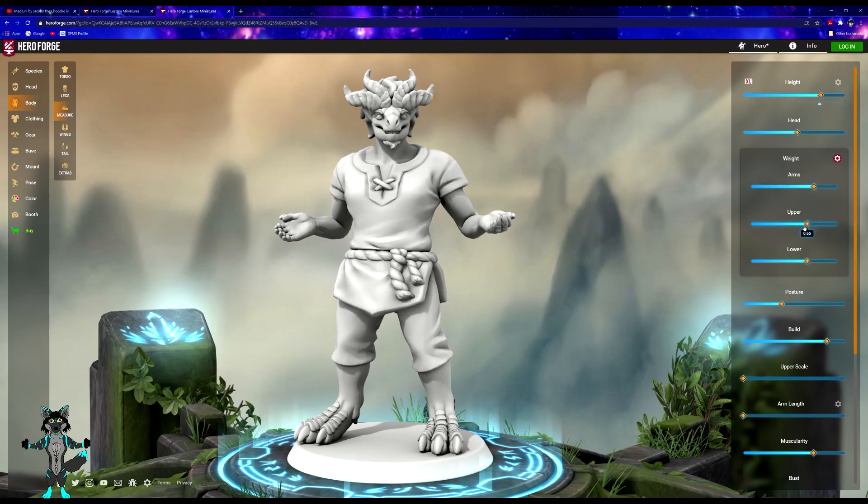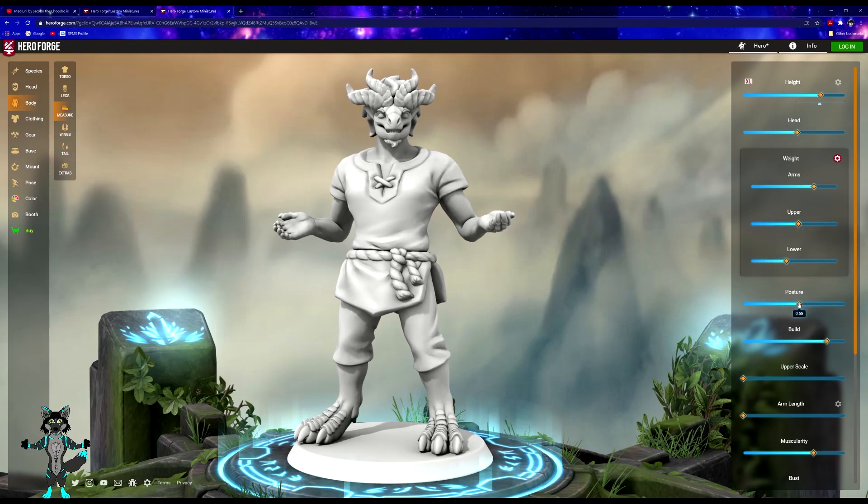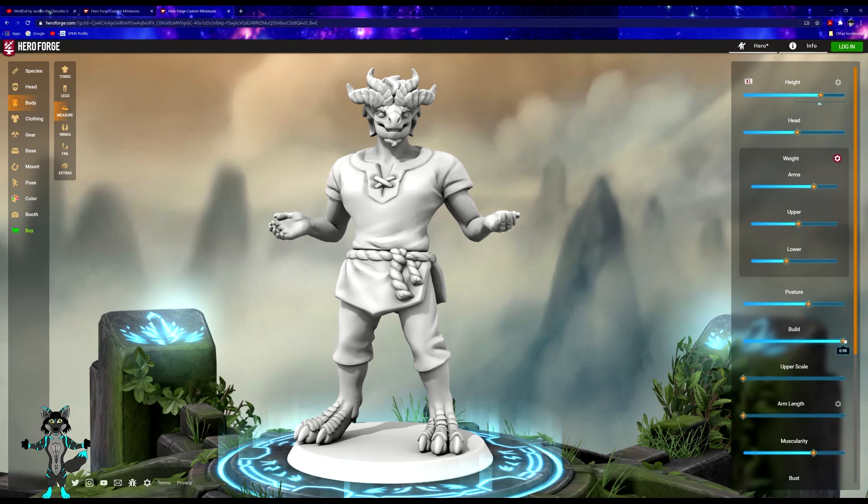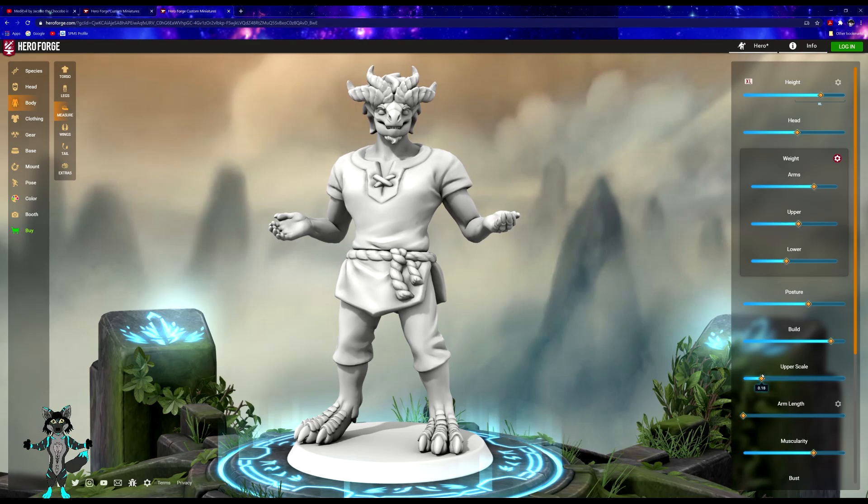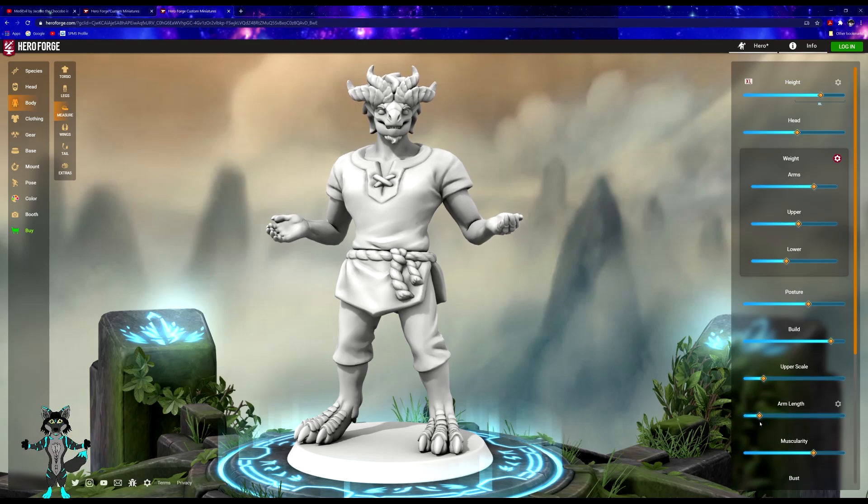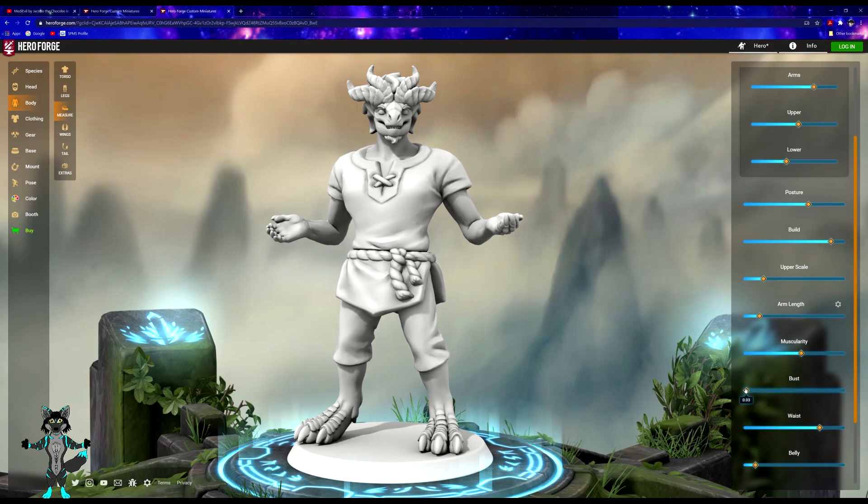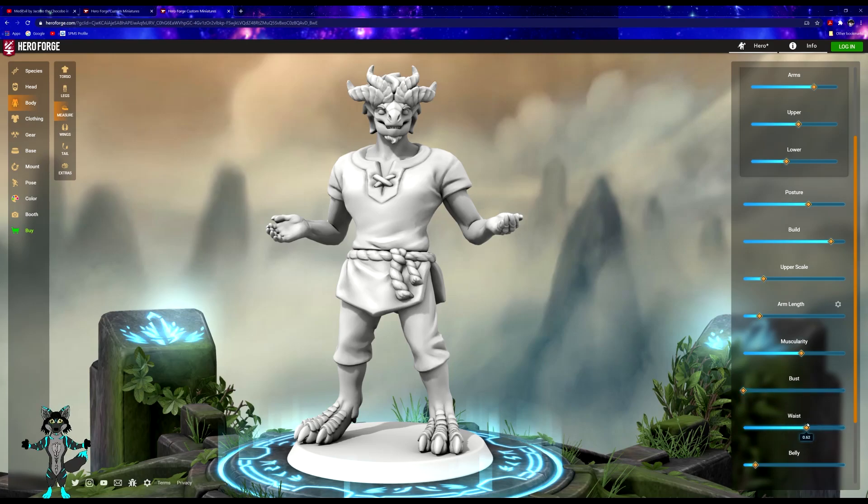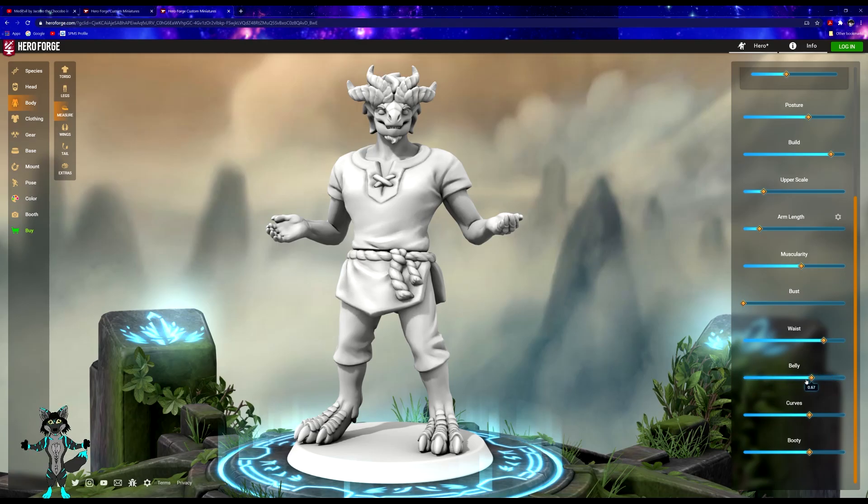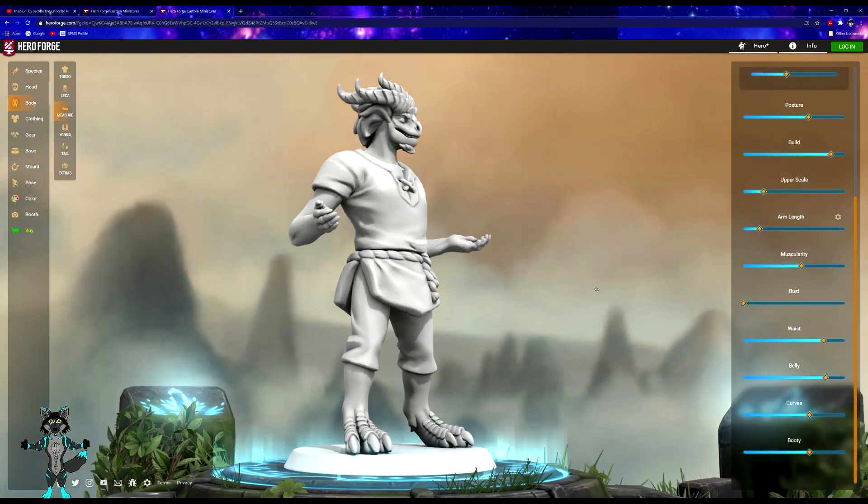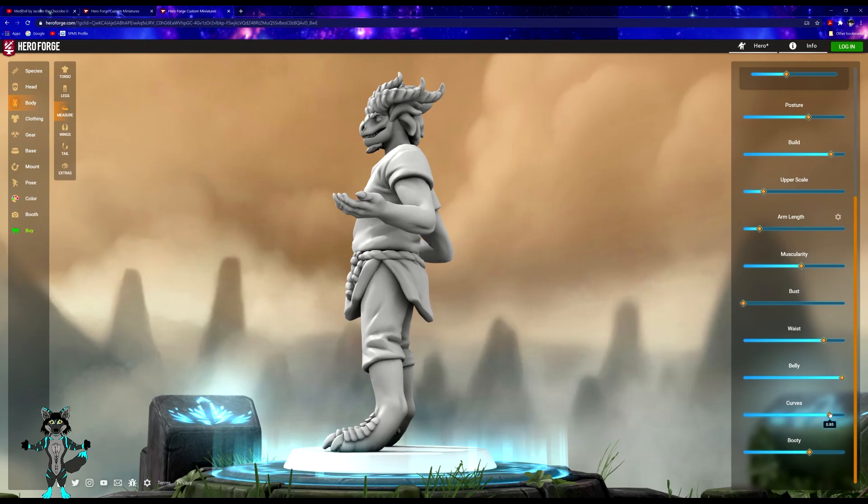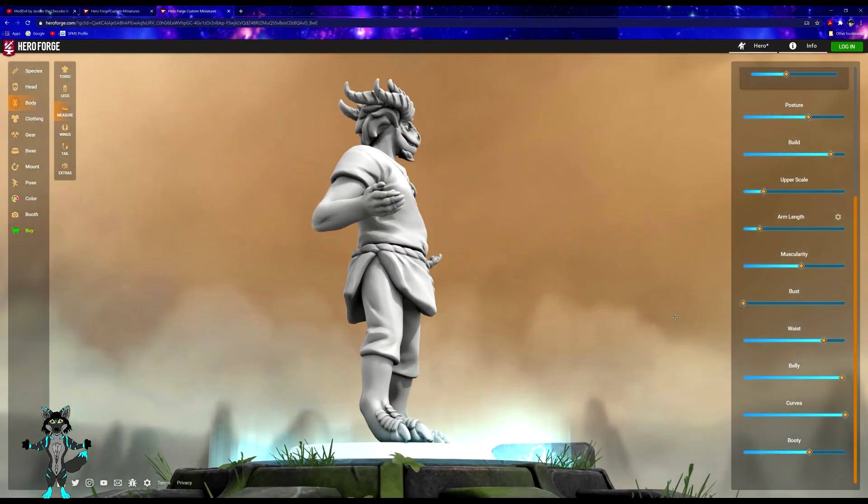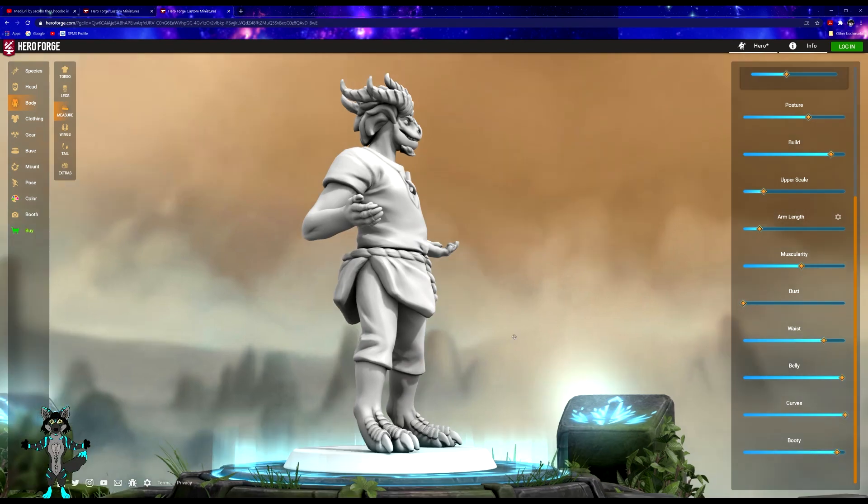Can give him more of a straight posture, pretty wide. Let's see, arm length, give him a little bit longer. Beast, pretty buck boy, big boy, so also pretty big belly. Curves, pretty thick as well. Booty, pretty thick as well.